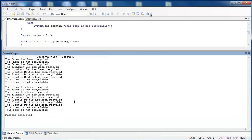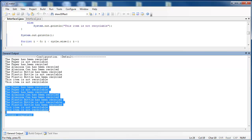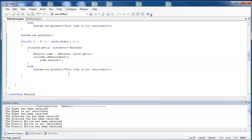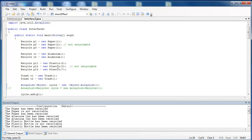We get the exact same results as before, except this time we've written considerably less code. You can also see if I add two more classes like glass and cardboard and they realize the recycle interface, you wouldn't have to go in and change your code again. Recycle is kind of a catch-all for it.